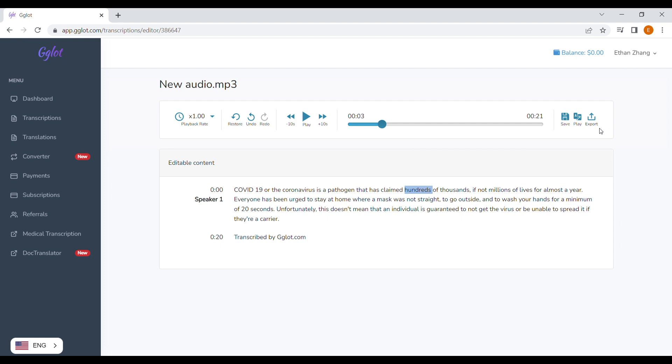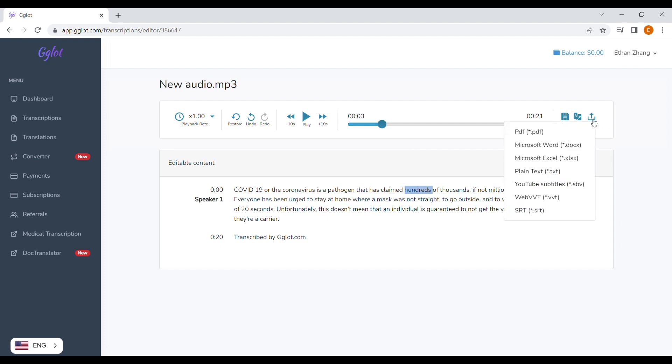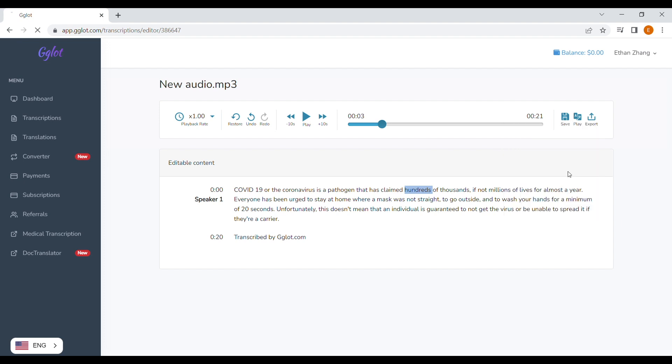Now, we want this transcript in readable text, so choose a TXT or a PDF file to export it to. And you're done.